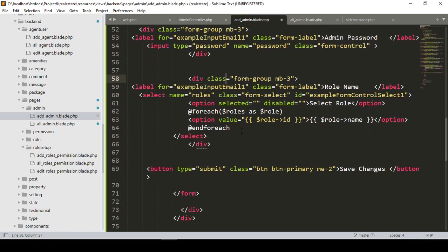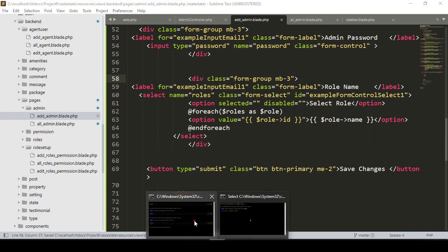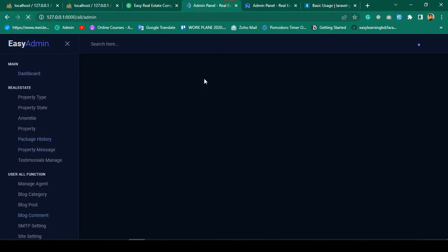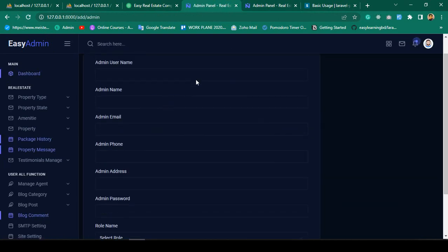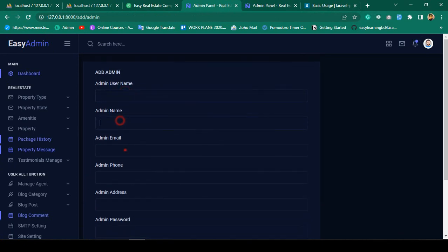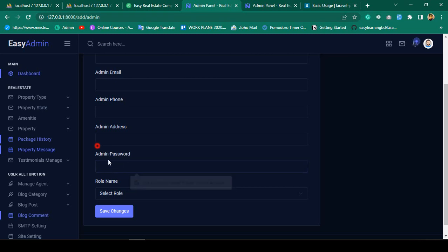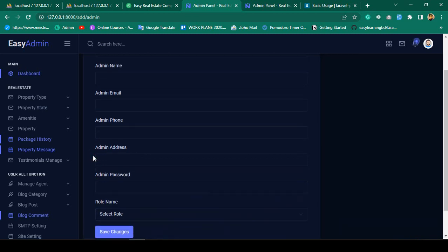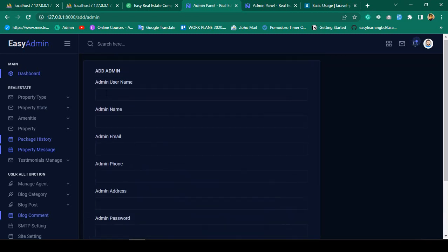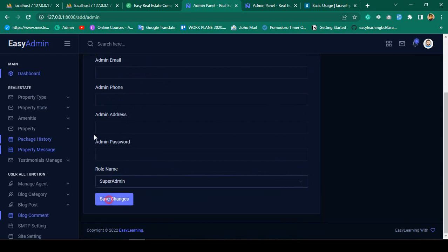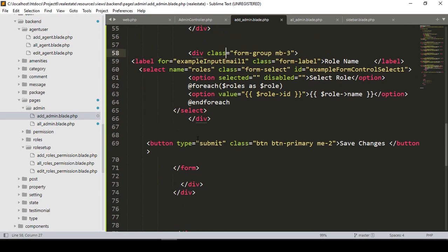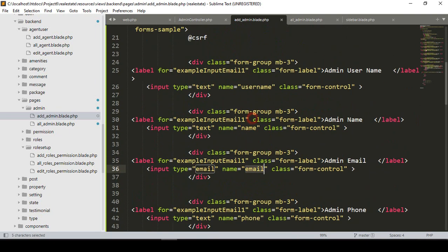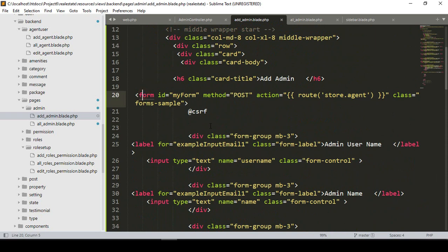I save all the files and run optimize. After refreshing, I go to the add admin page — I can see all fields: admin username, name, email, phone, address, admin password, and all roles are successfully loaded in the select dropdown. Now I want to create some admin users and assign roles to them.